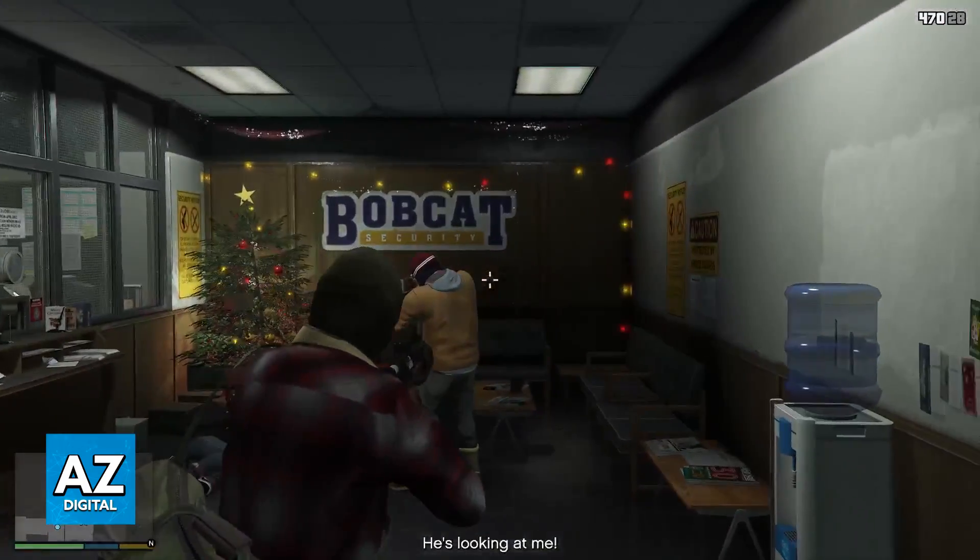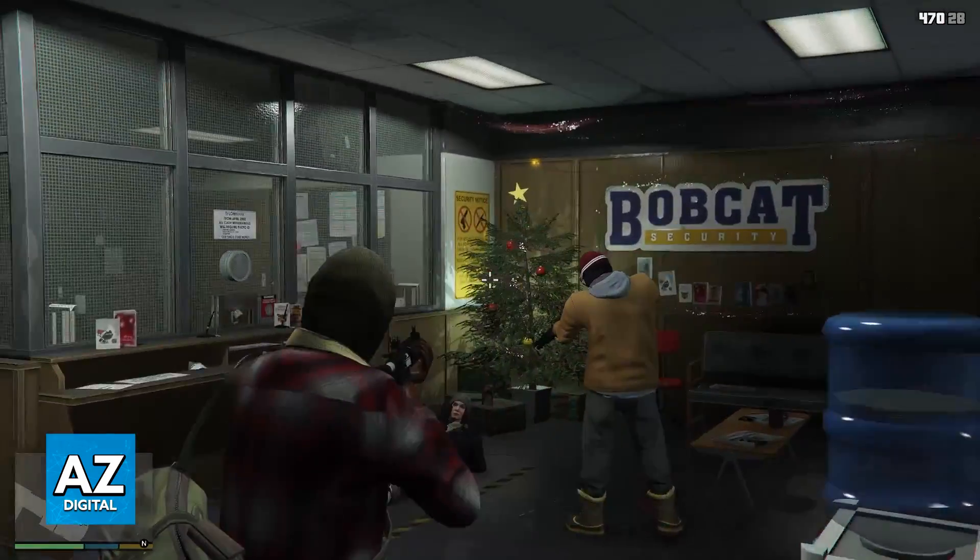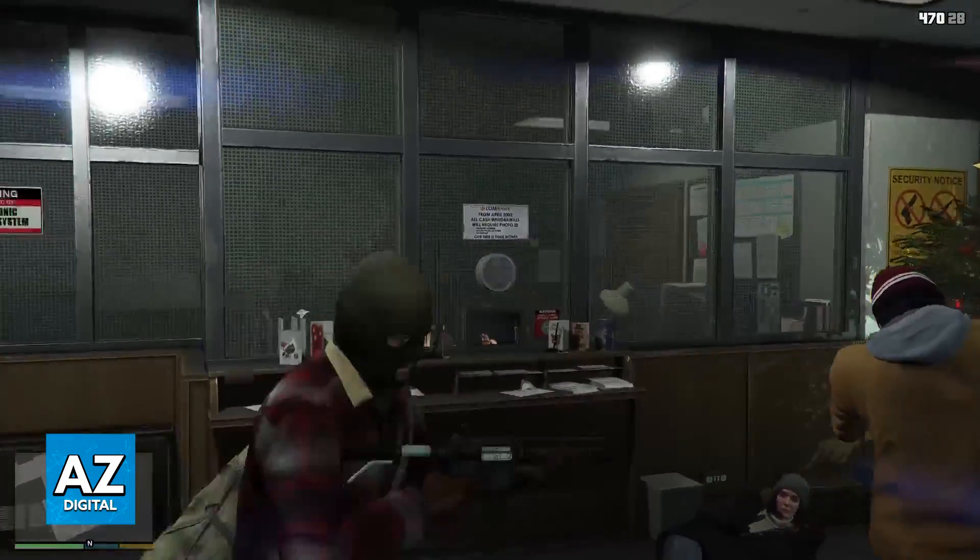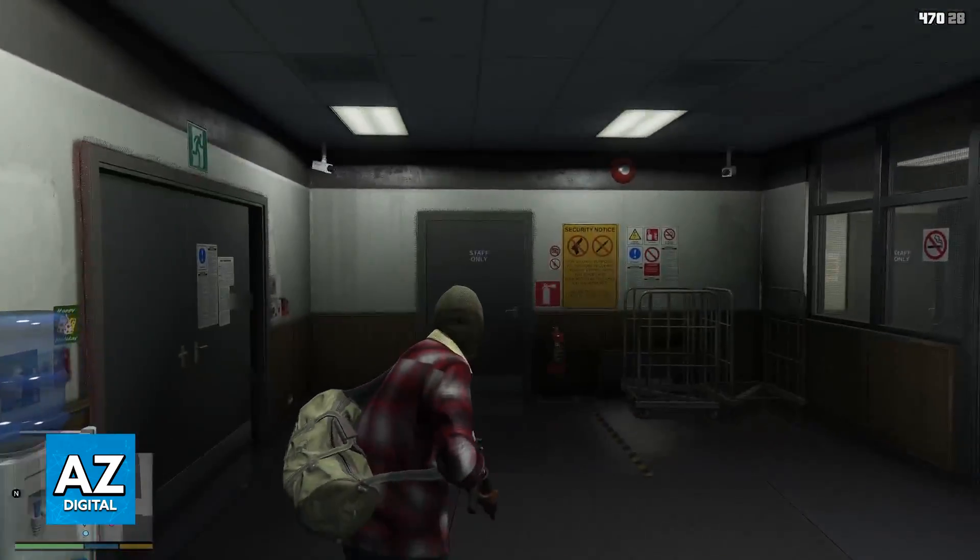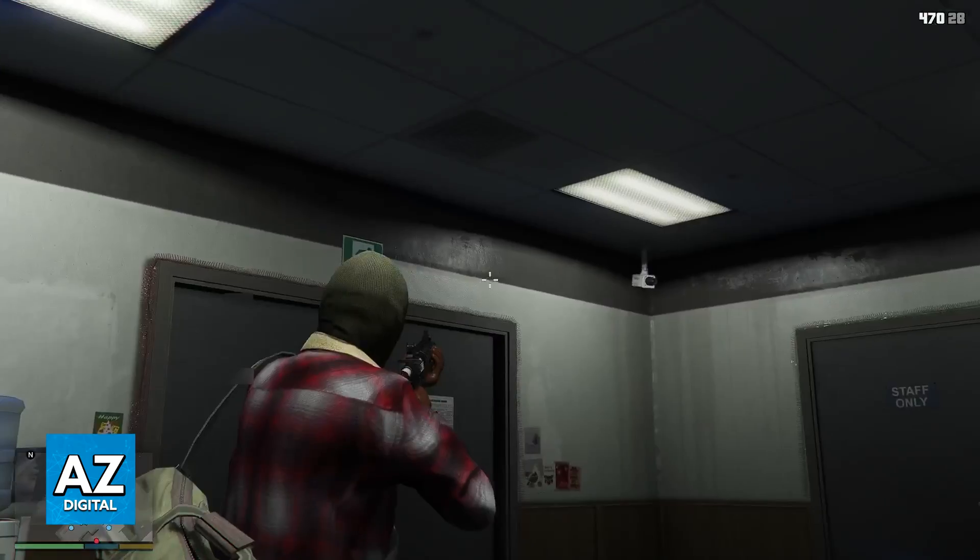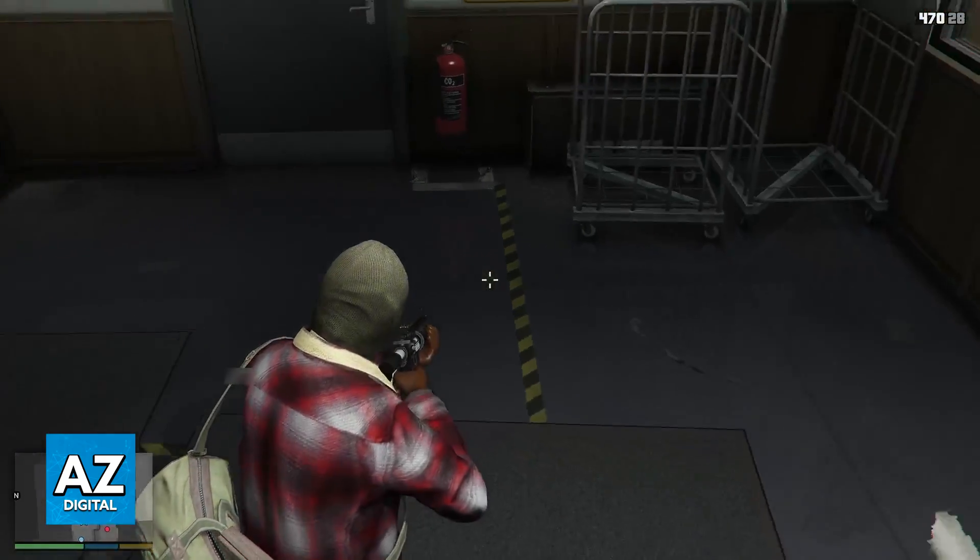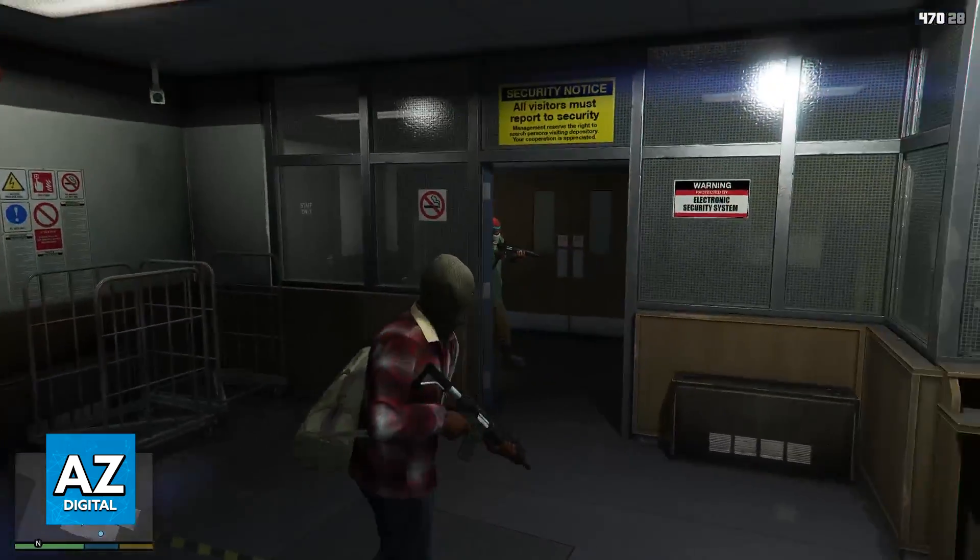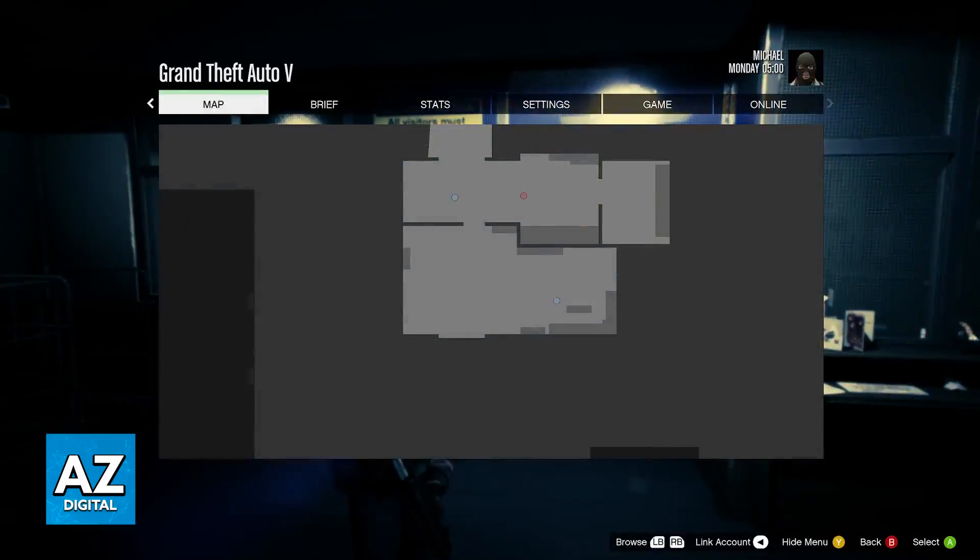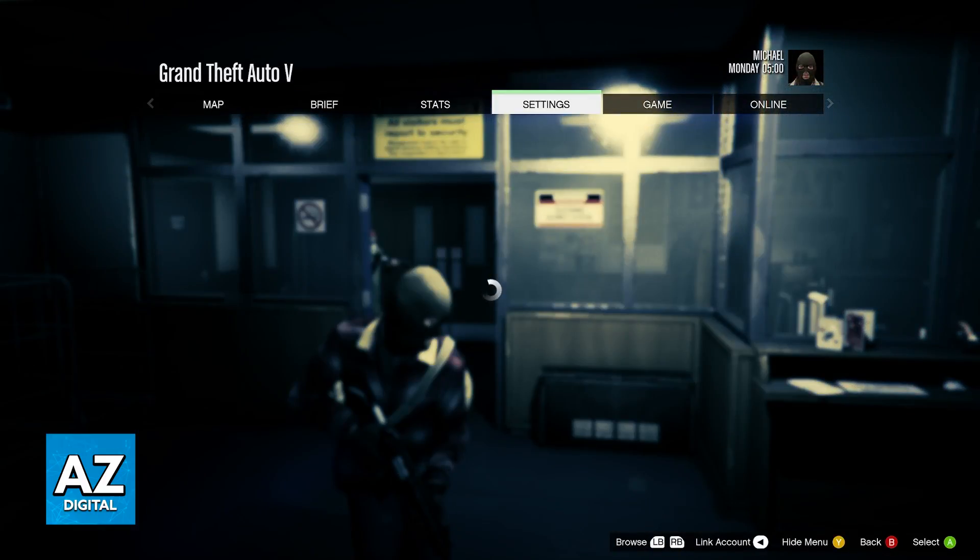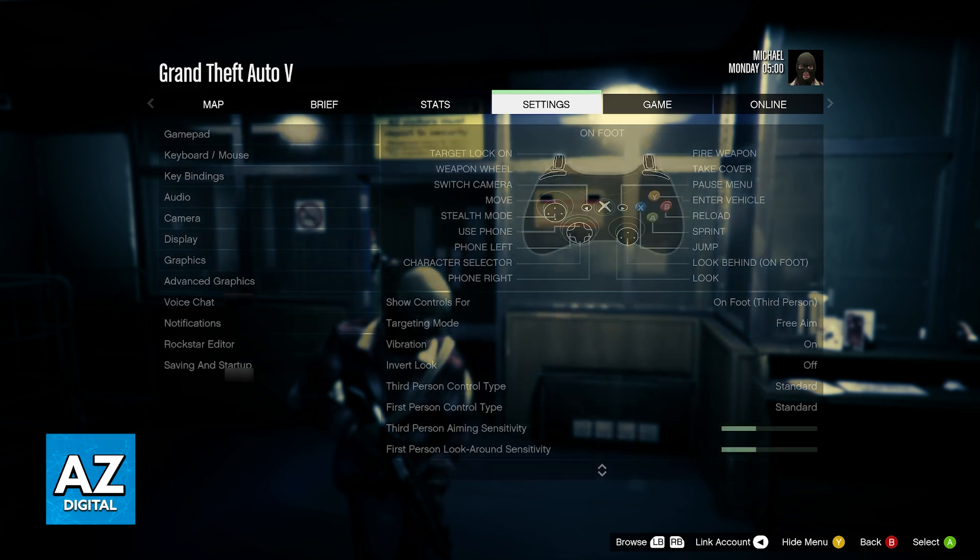I'm going to teach you how to properly set up a controller so you can play GTA 5. As you can see I'm currently using a generic Xbox controller but don't worry this is going to work for any controller that you have.